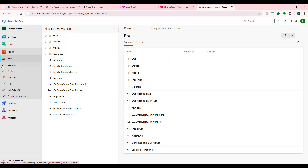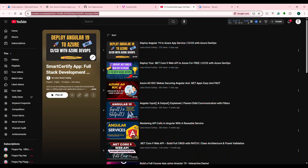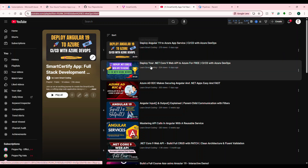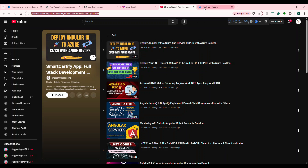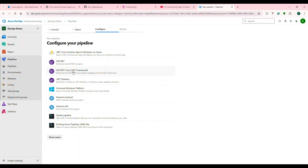Now let's go to Pipelines and click New Pipeline. There are already two pipelines — one for API and one for Angular. If you go to the full stack development playlist, those are the two CI/CD pipeline videos for .NET Core 9 and Angular 19. I'll give you these links in the description. Click New Pipeline, select where the code is — in our case Azure Repository — select which repository, and then choose a template. Here we have the option '.NET Core function app deployed to Windows on Azure'. That is what we are doing.